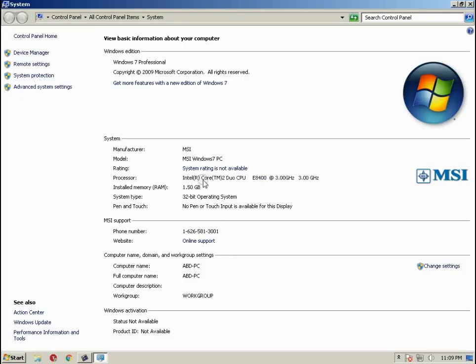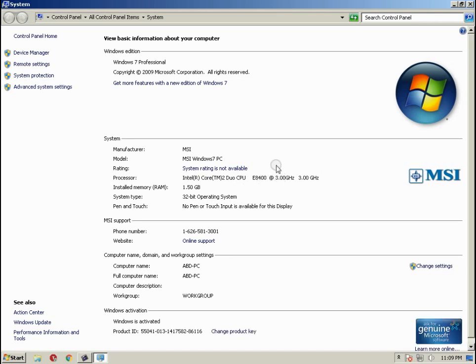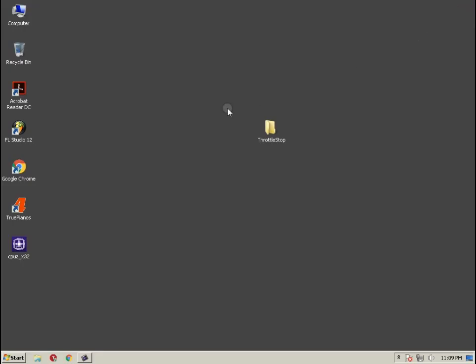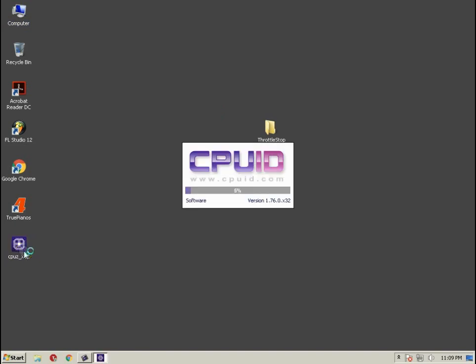So for me I have just got the Core 2 Duo E8400 which is 3 gigahertz. It's showing to be 3 gigahertz but it is not running at 3 gigahertz.